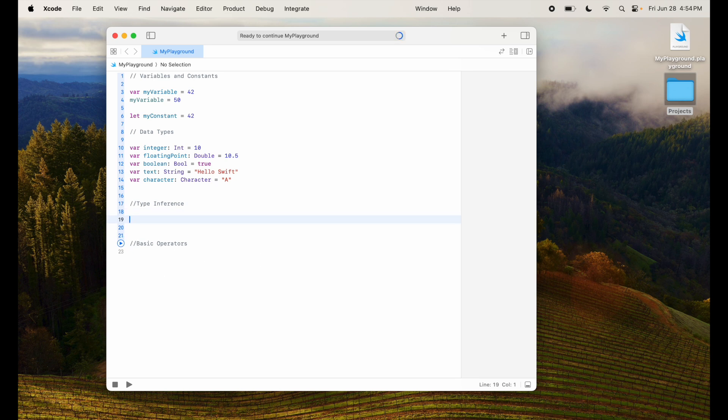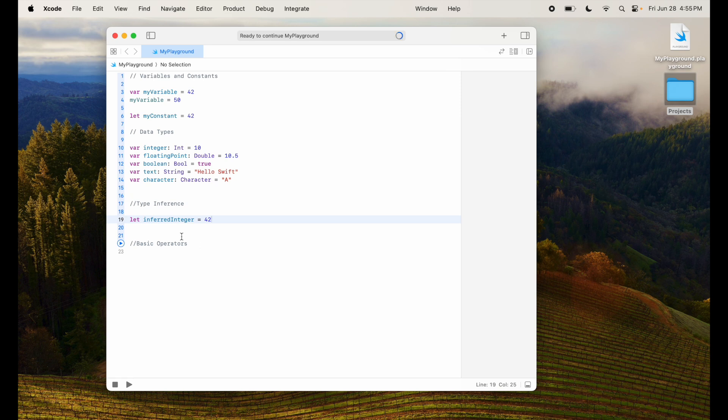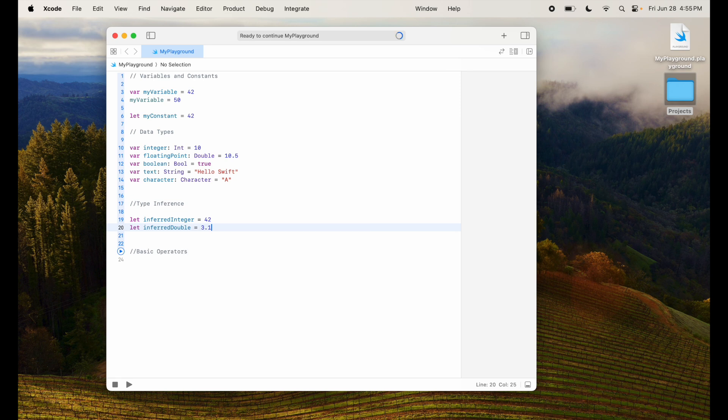So what do I mean by that? Let's look at, I say let inferredInteger equal to 42. So in this case, Swift infers this is of the type int because I've given integer value. Similarly, I can say inferredDouble by giving it a value of let's say 3.14. It knows that it's of the type double because the value is double.